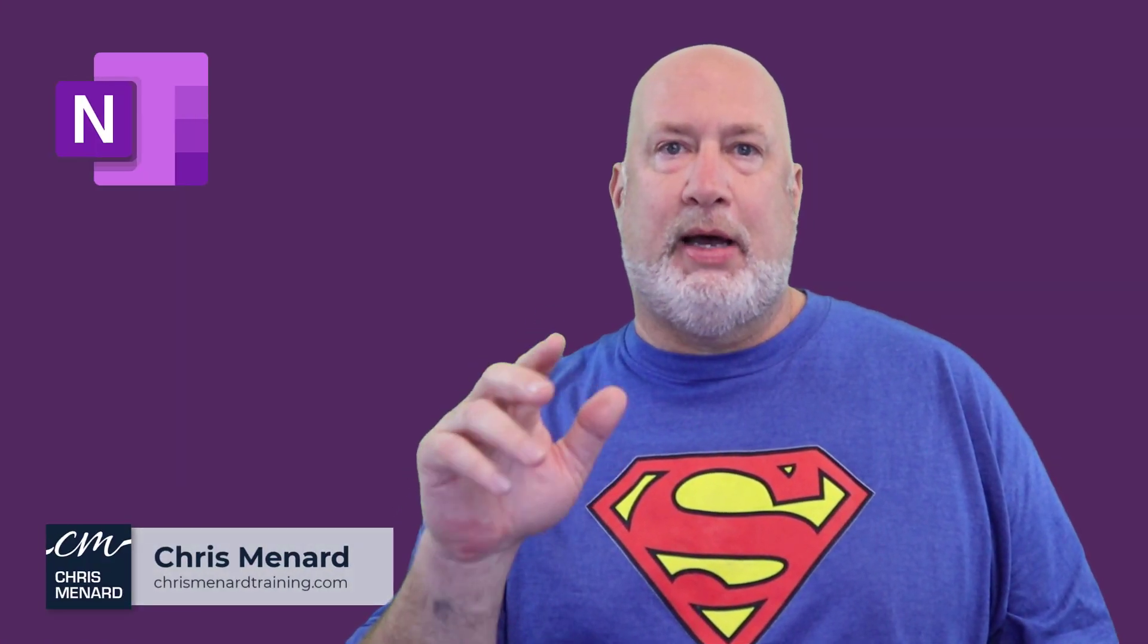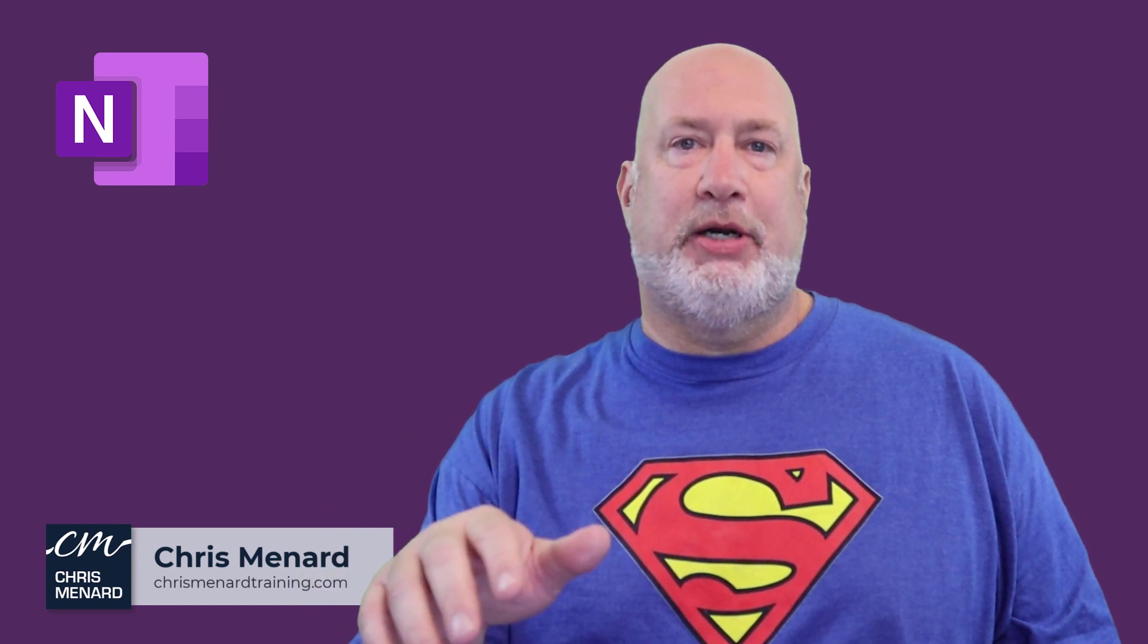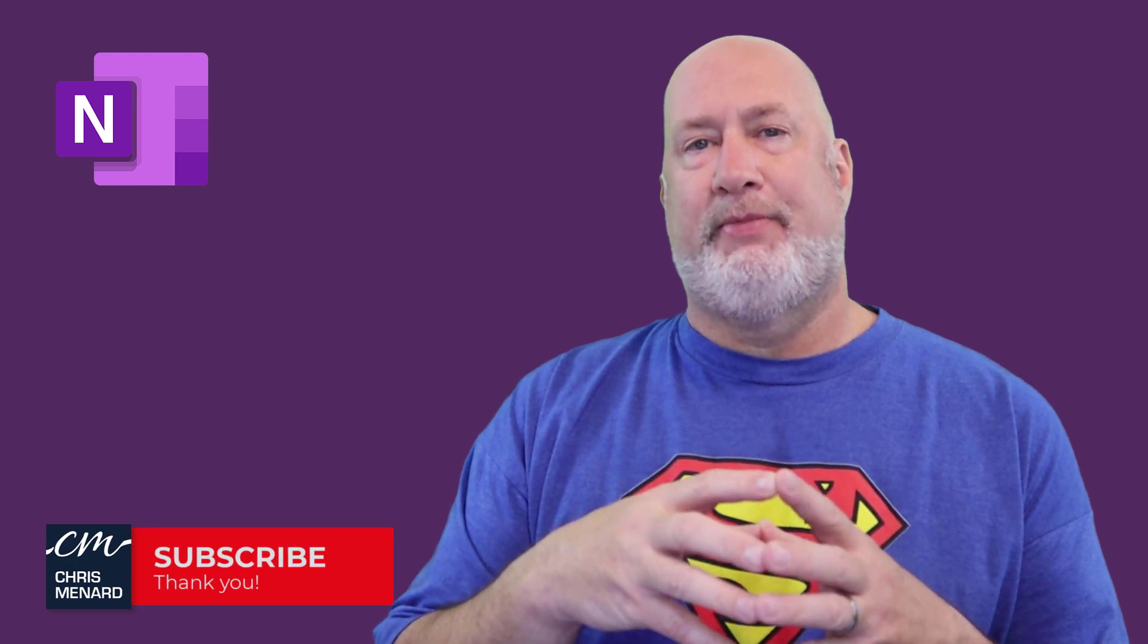Feel free to subscribe. Let me know if you like this video. If you have any comments, please put them down below. I appreciate your time. Have a wonderful day. Thank you.